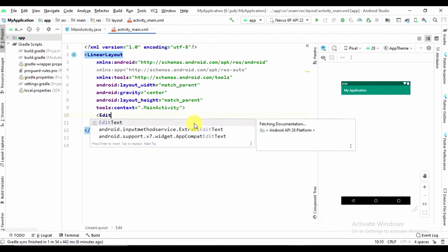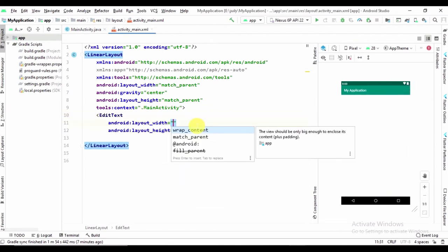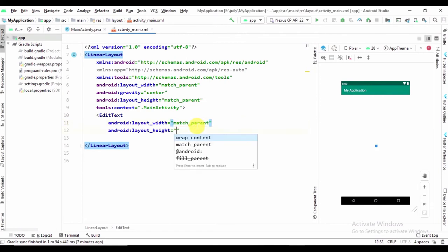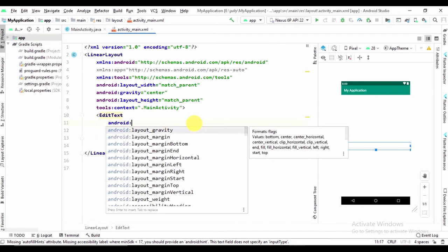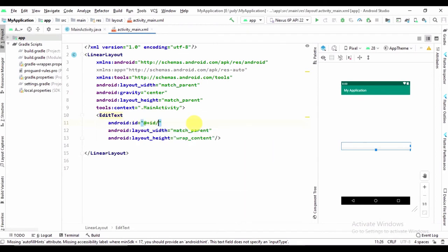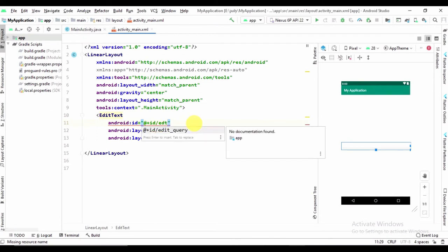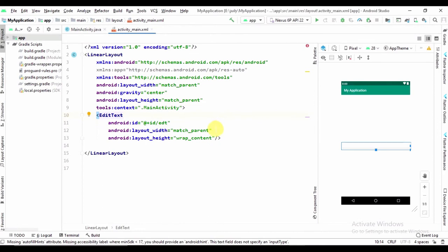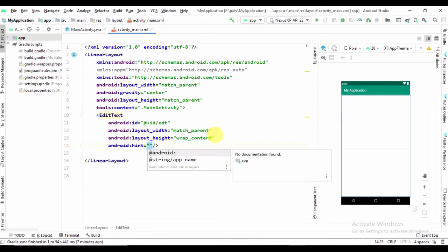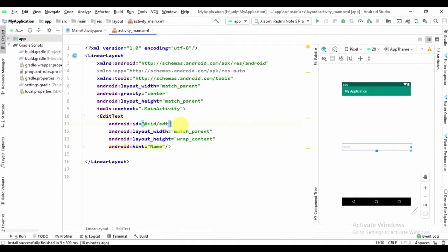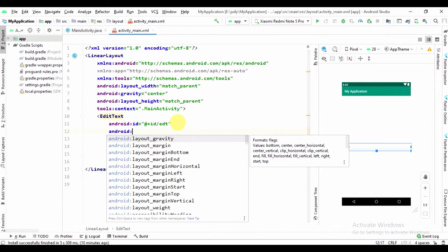Now add the EditText with layout width match parent, layout height wrap content, and an id. Now the empty EditText is good, so we can add the hint. So let's add a hint. Now add the margin from left and right.